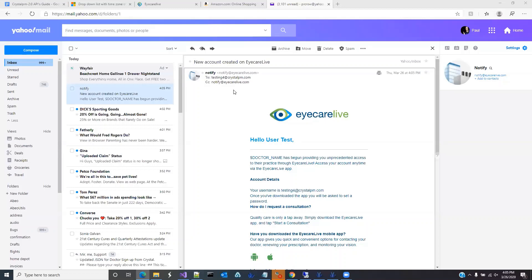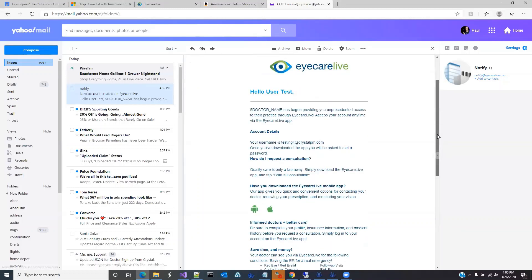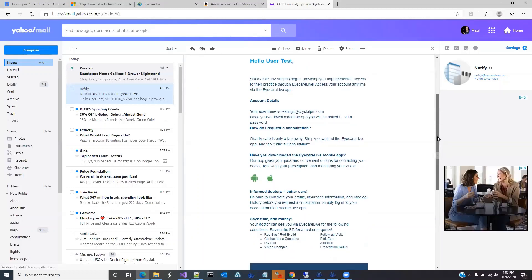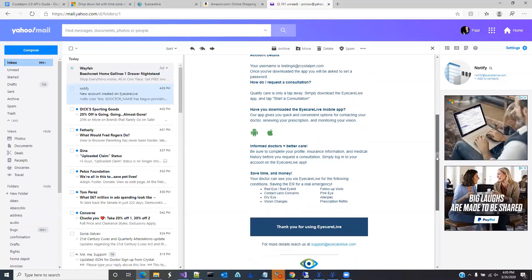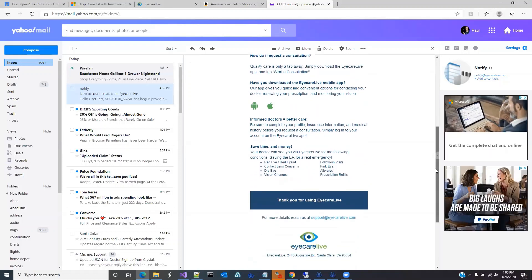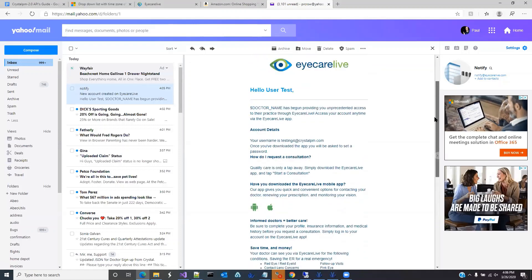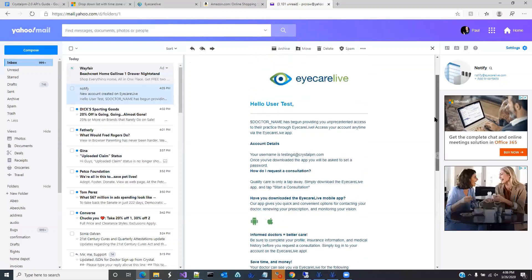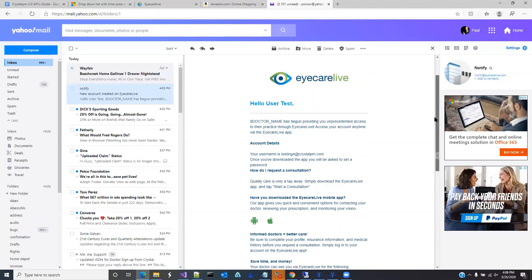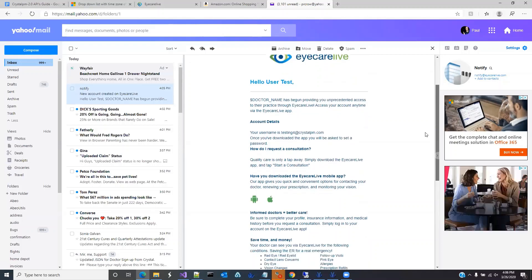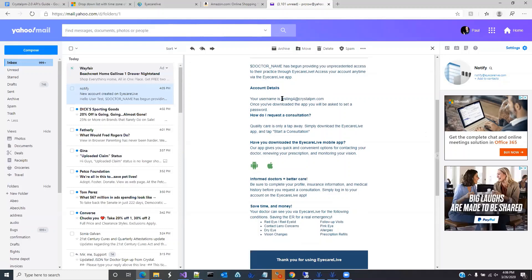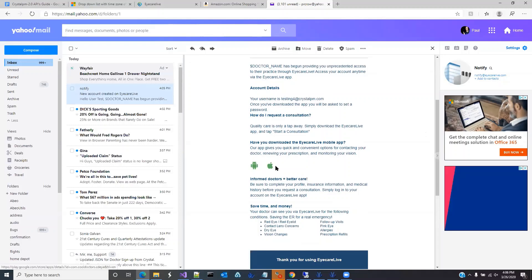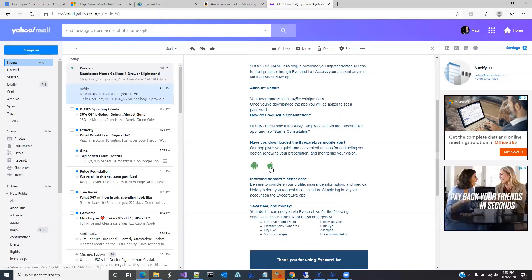Here's the email that the patient is going to receive. It's going to have the doctor's names, account details, and thank you for registering. It's going to ask you to download the application directly. So if you have an Android or Apple device, you can download it from there.